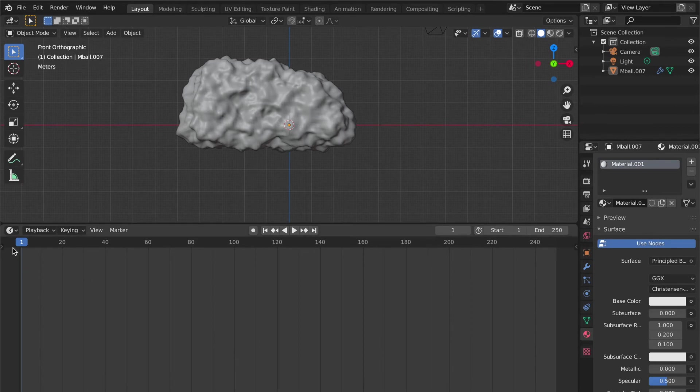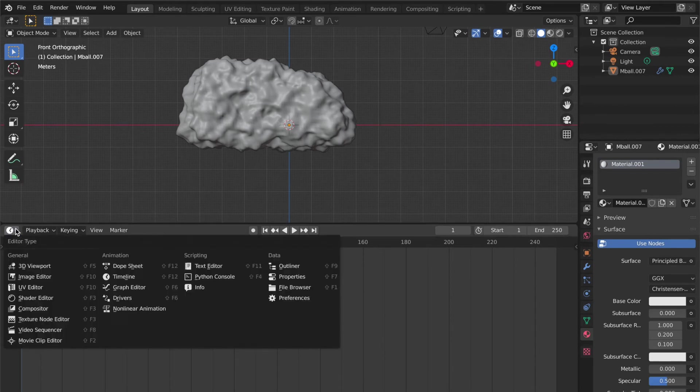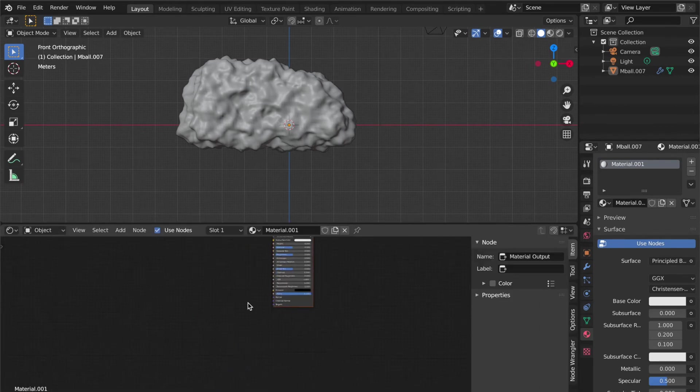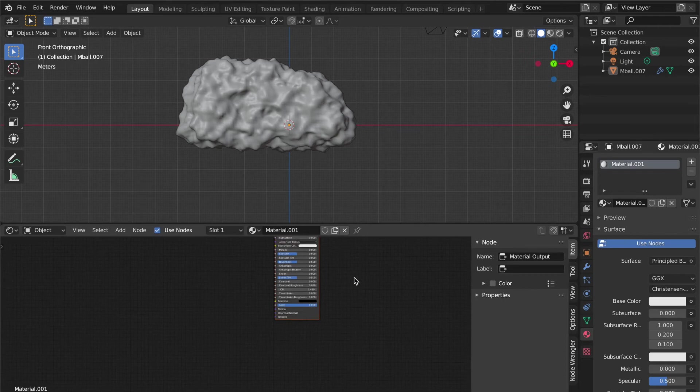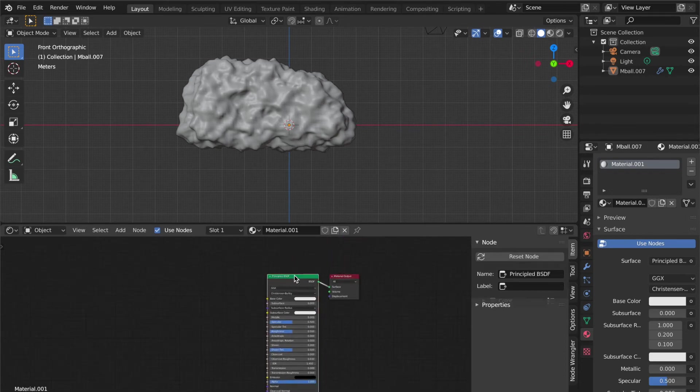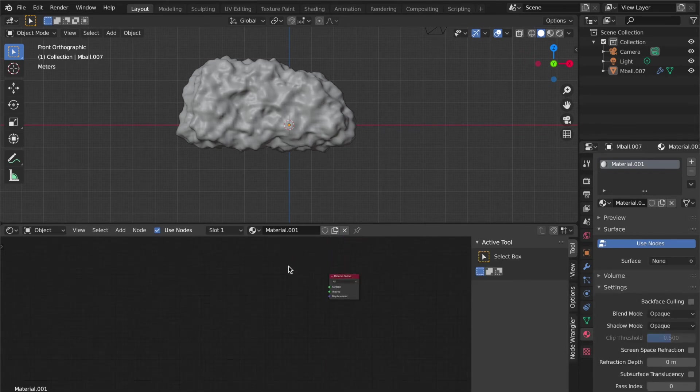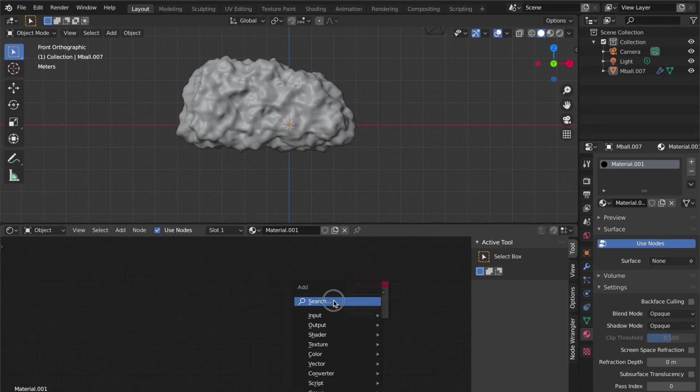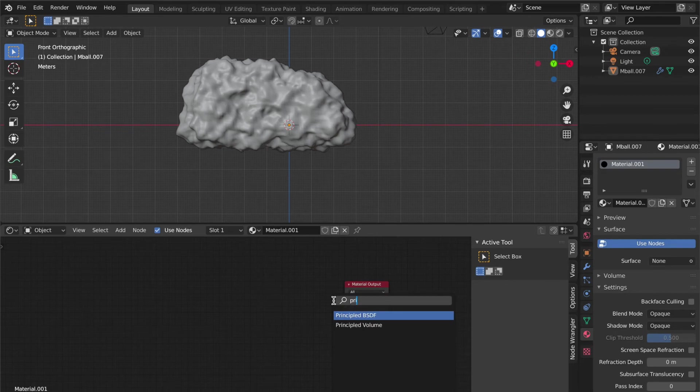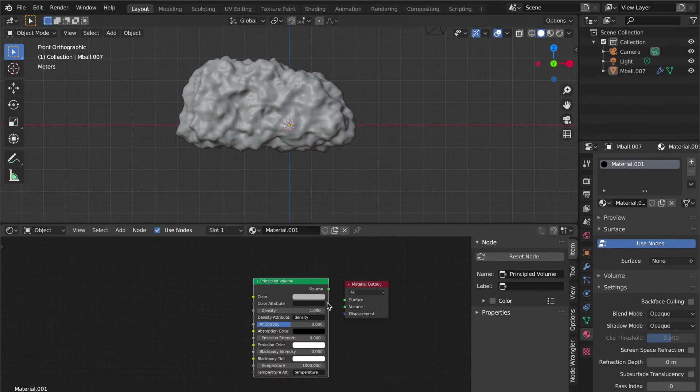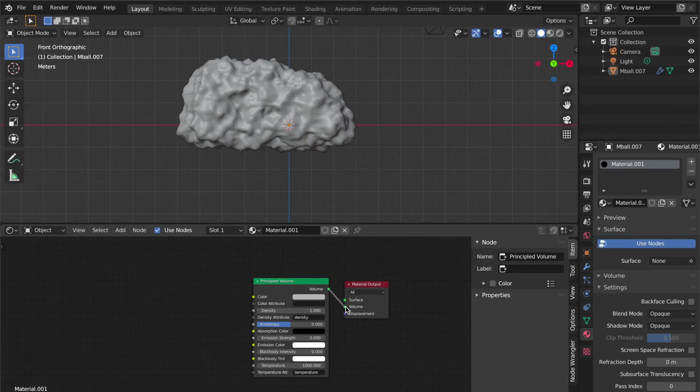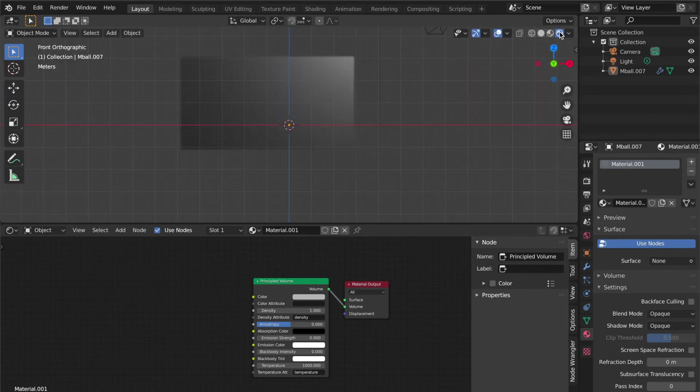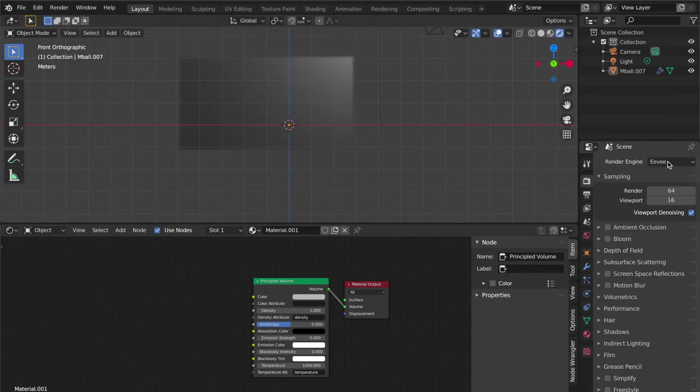In the Shader Editor, delete the Principled BSDF with X and search for Principled Volume. Connect the volume output to the volume socket. This will look much better in the Cycles render engine.